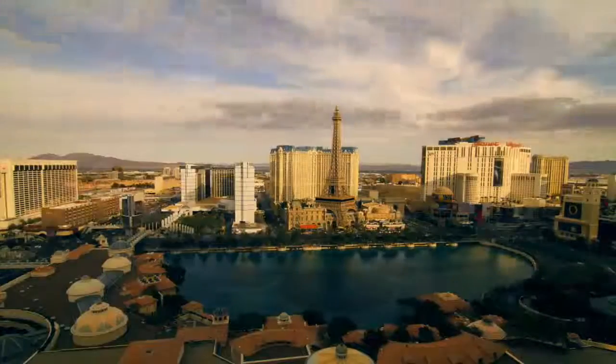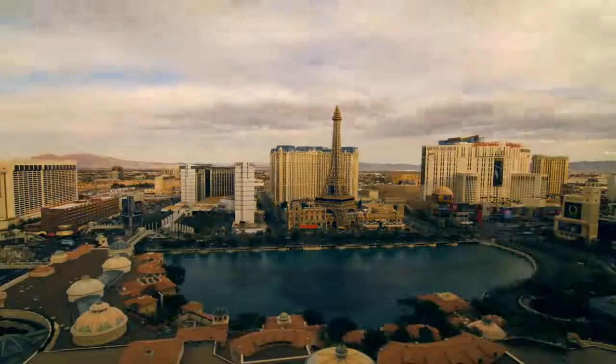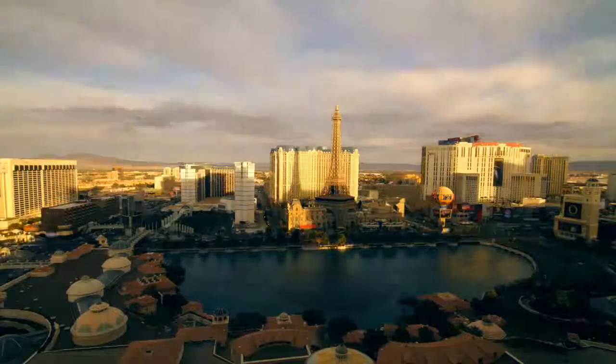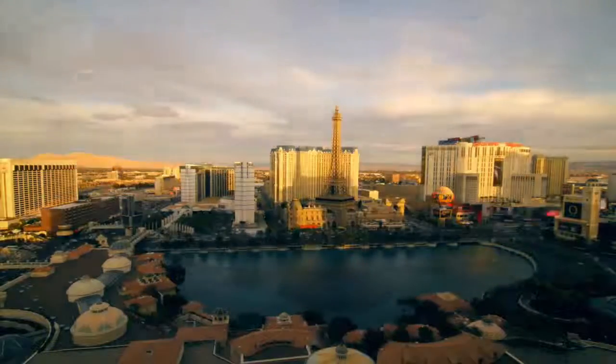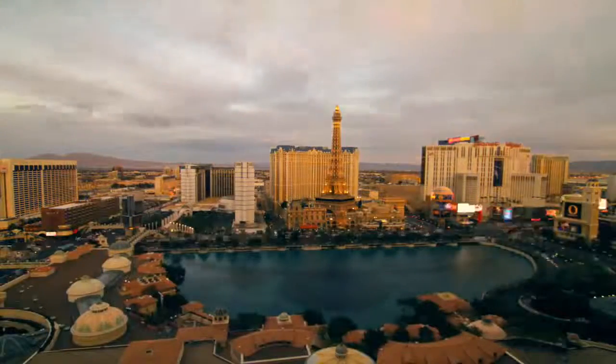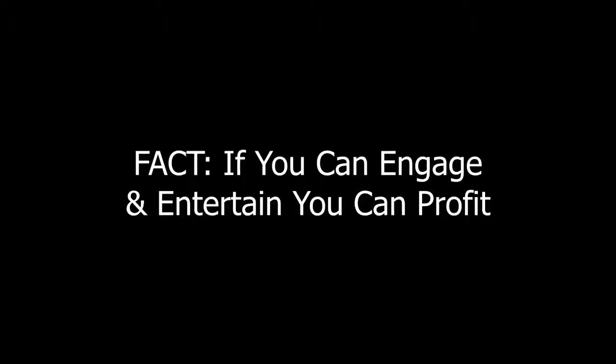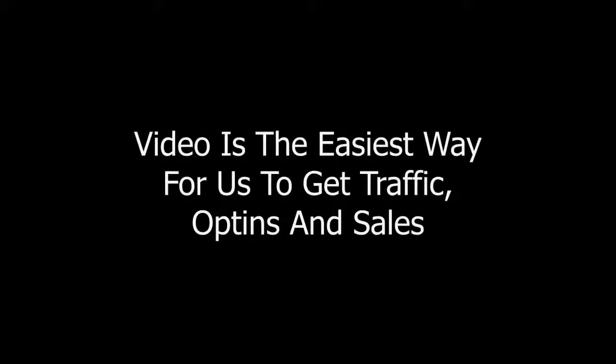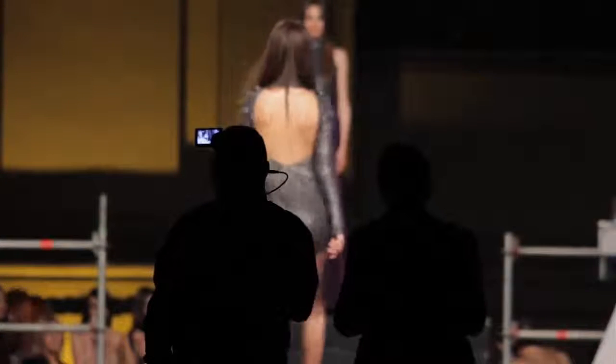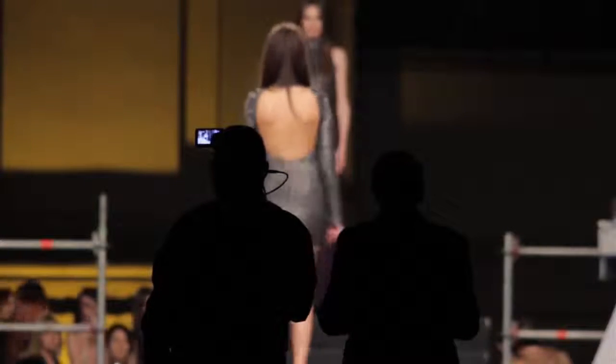We all know the power of entertaining people. It's the secret behind Vegas's success. And the fact is, if you can engage and entertain, you can profit. Now video is the easiest way for us to get traffic, opt-ins, and sales. Sadly, creating video can be hard. It takes a lot of time and resources.